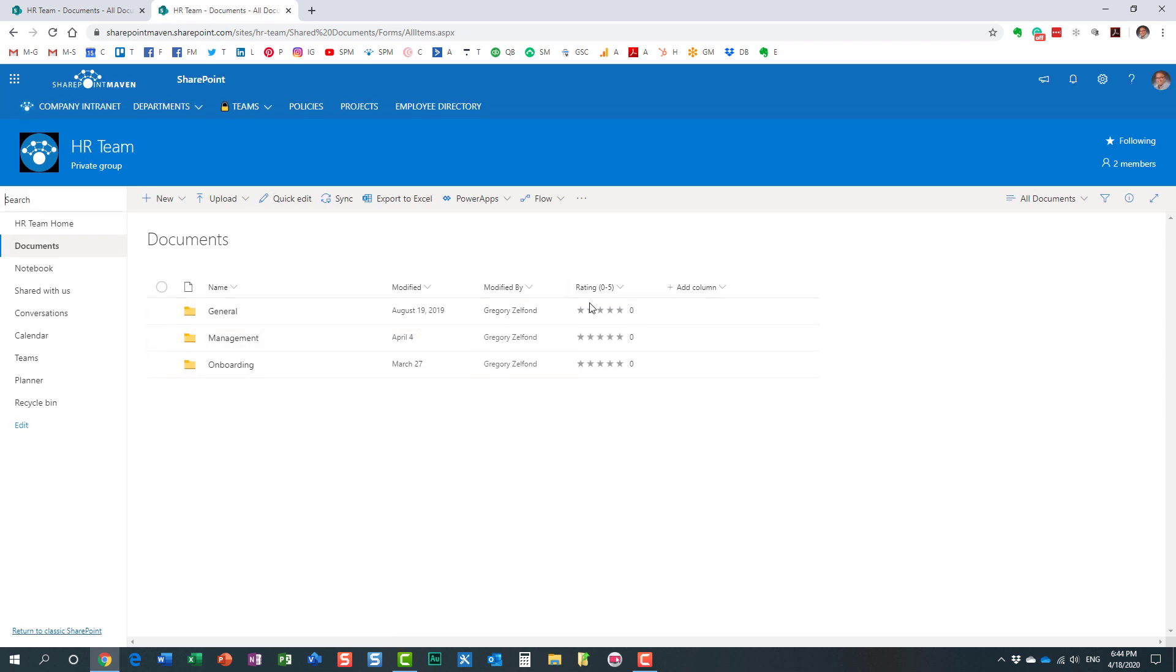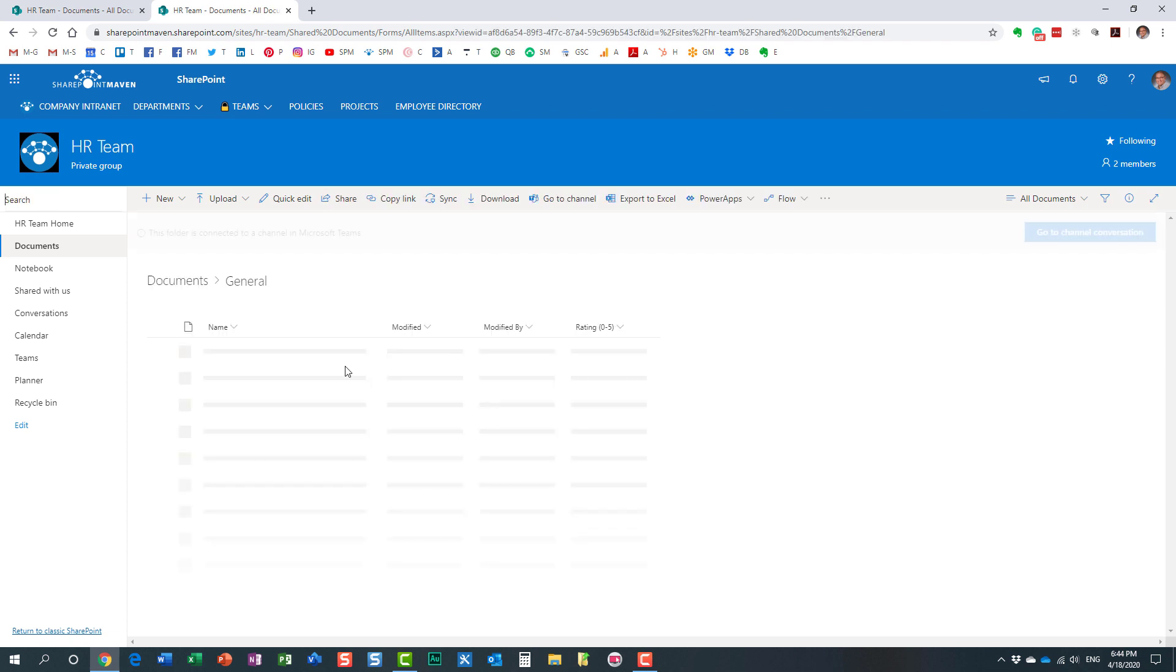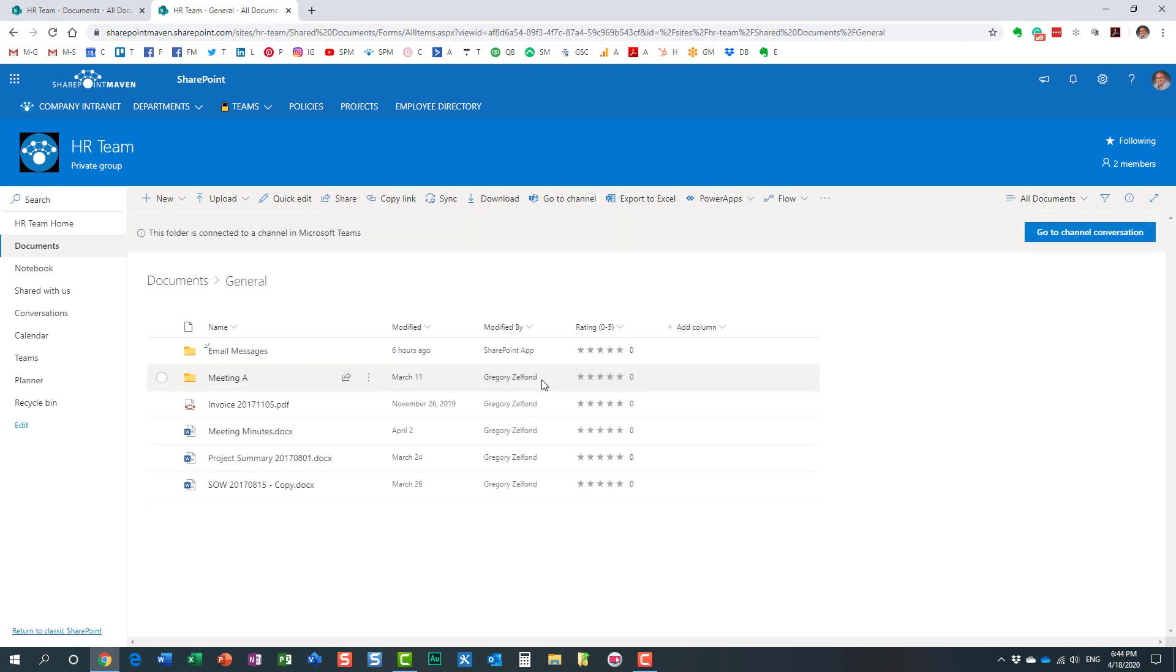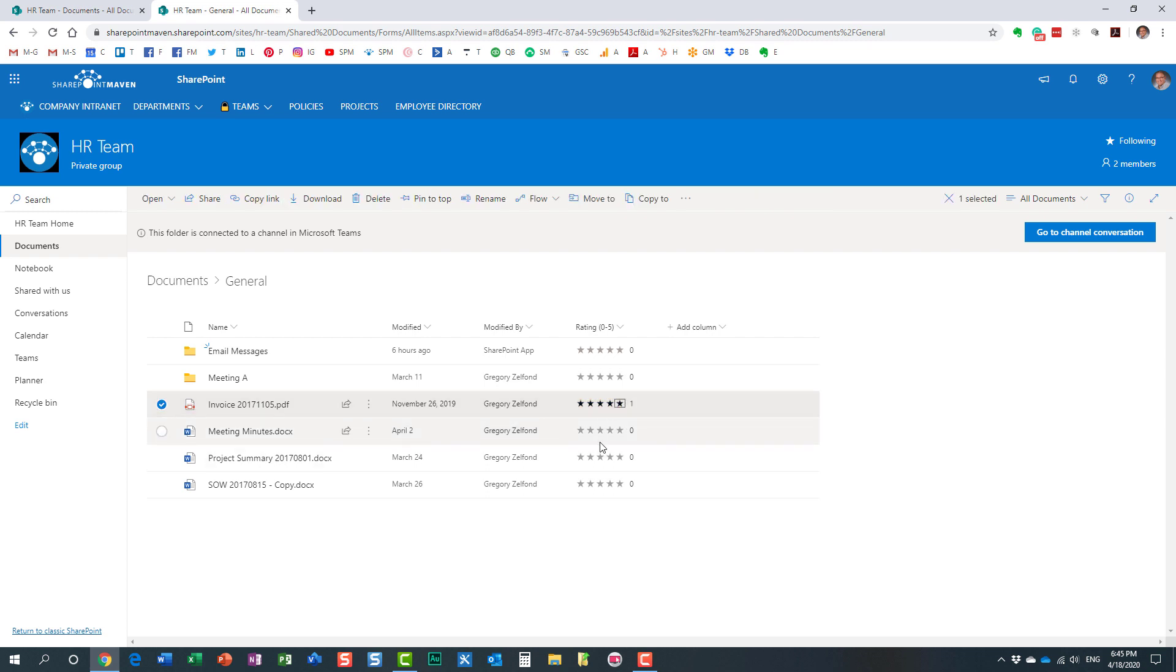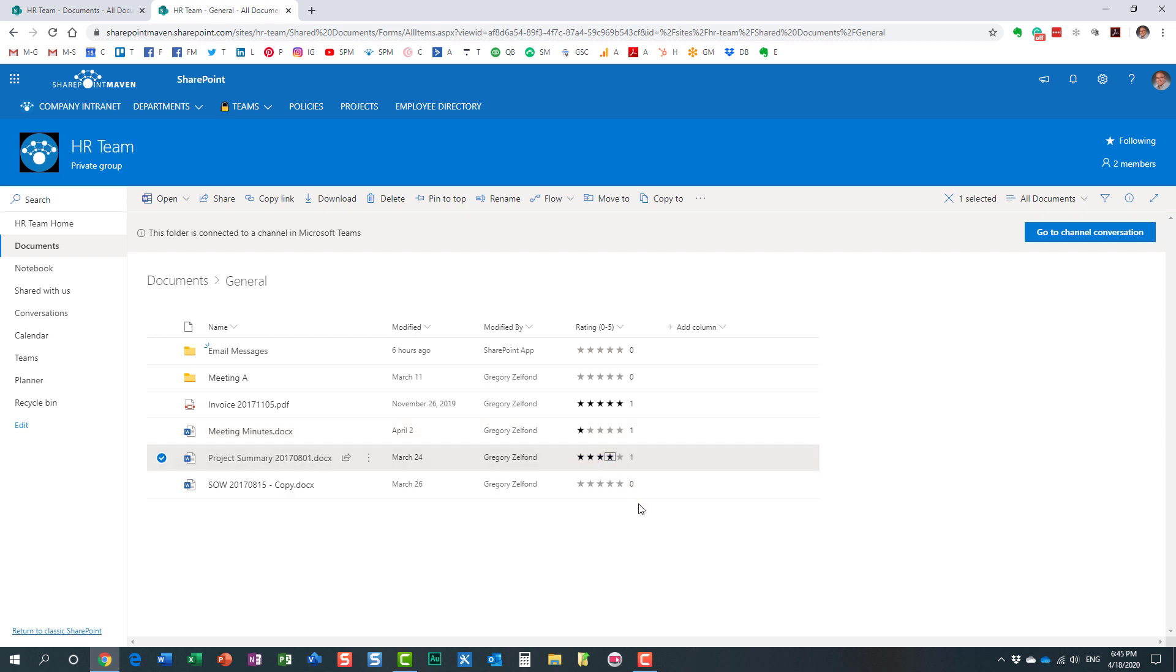Here we go. The bottom line is right now we have the rating scale. Let's say I want to rate a particular document. I like this file—I'll give it five stars, and for this one I'll give one star. Nice and simple.